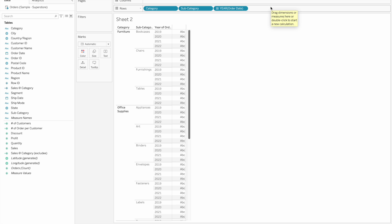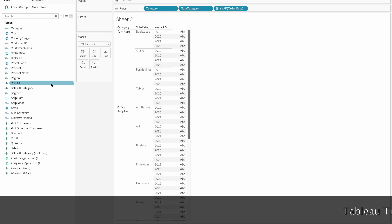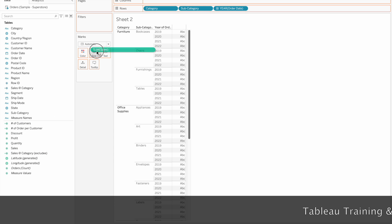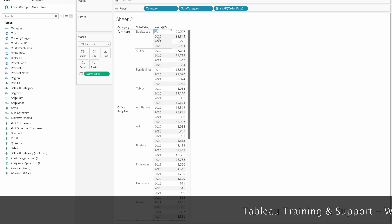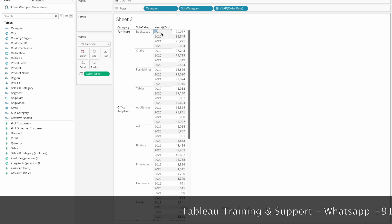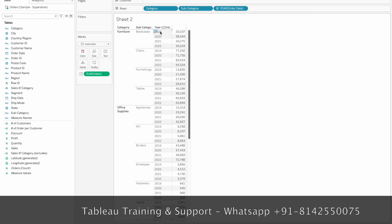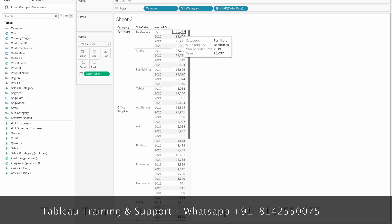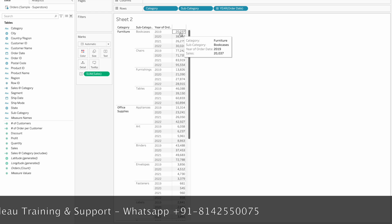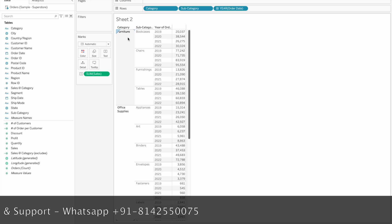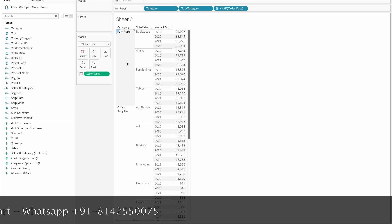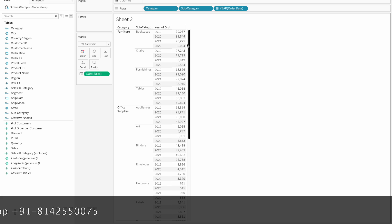We will introduce these calculations from Tableau version 9.5. For example, if we drag and drop the sum of sales, this is the Level of Data. This shows the Year of Data 2019, Furniture and Book Cases — this is the value of Book Cases in 2019, and this is the calculation output.